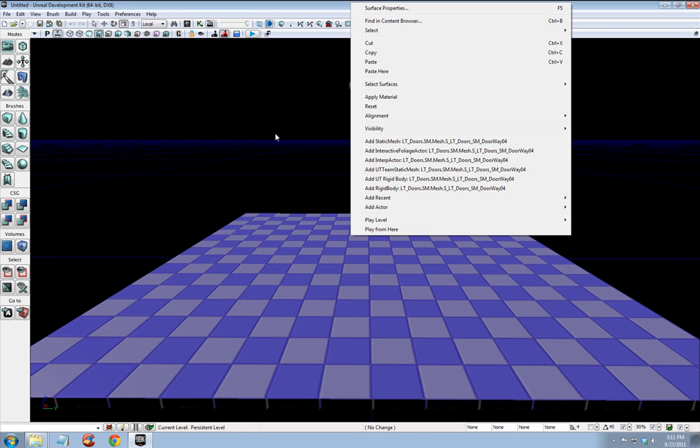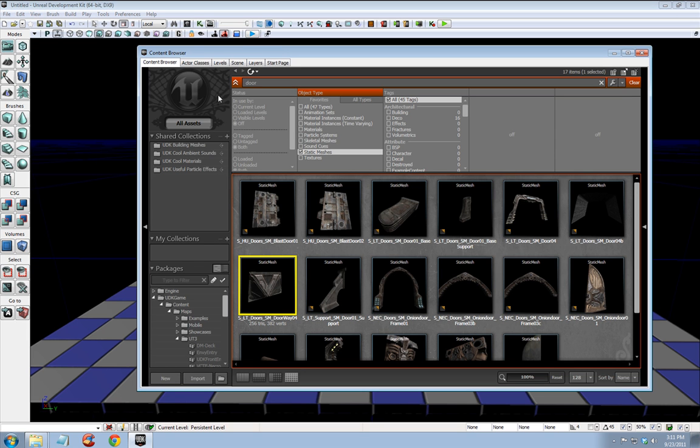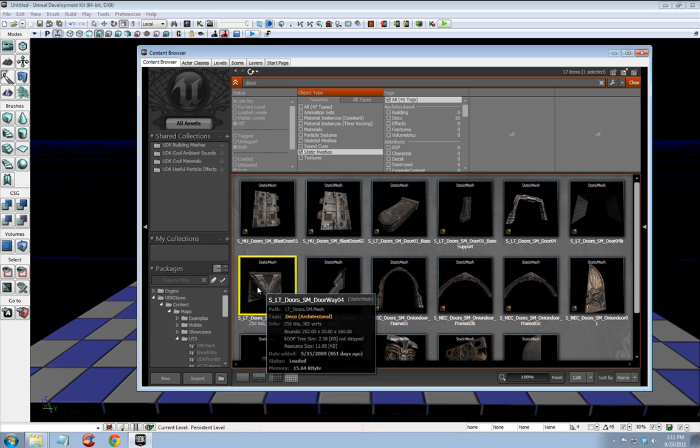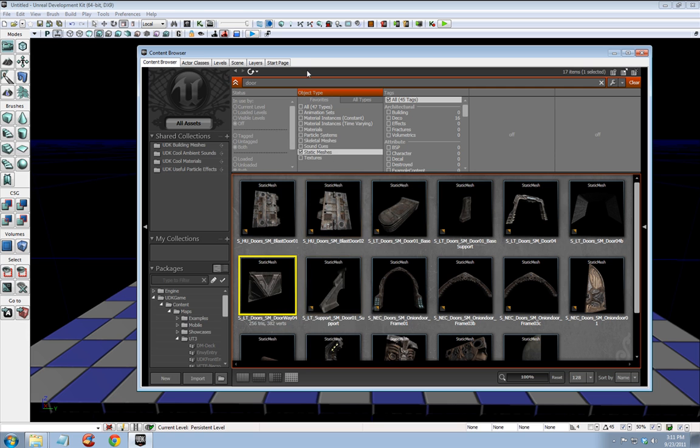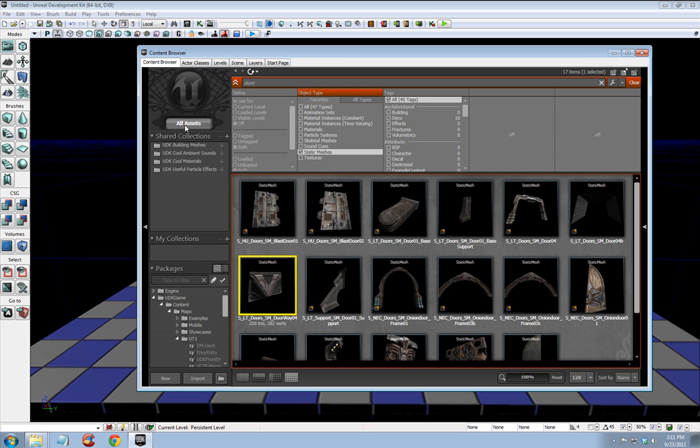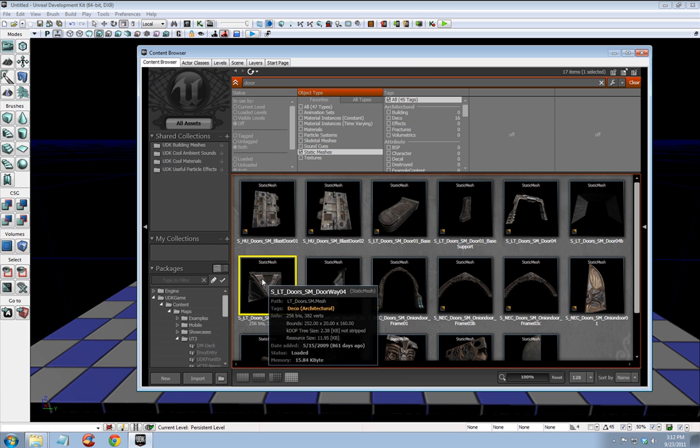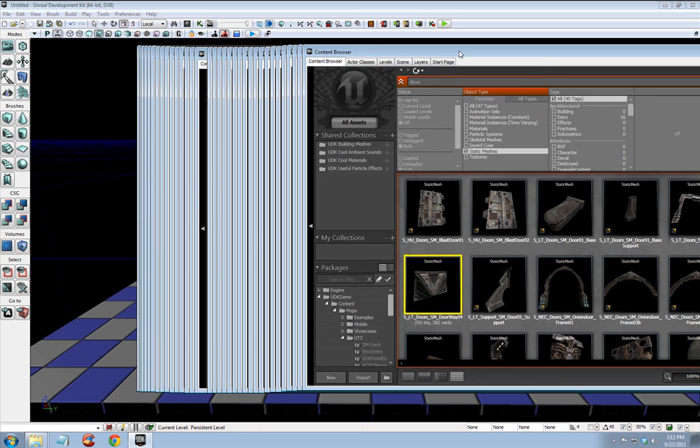Right click. Oops, not right click. We need to open our content browser. And I already have this door up because I've been playing with this tutorial beforehand. But you would type in door, check static meshes, and possibly hit all assets if necessary to see some different door options. I'm going to select this one.